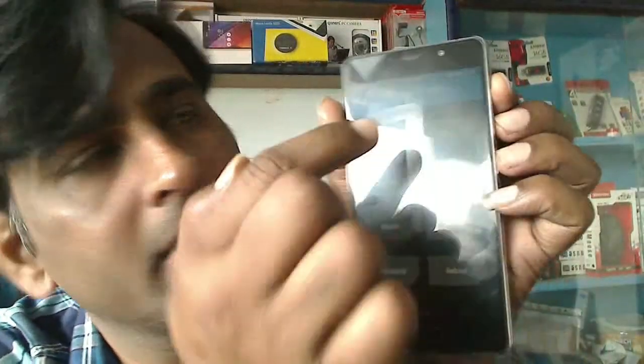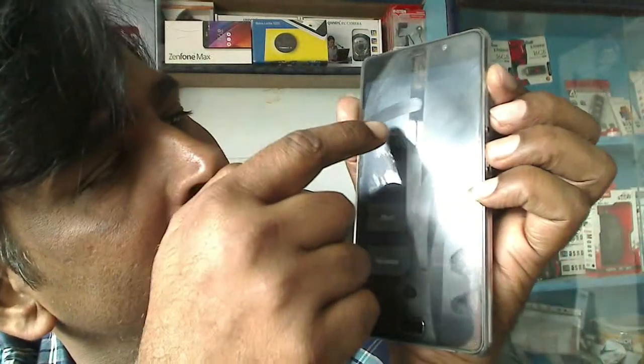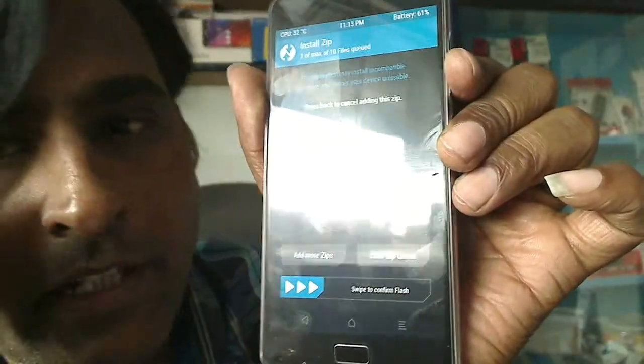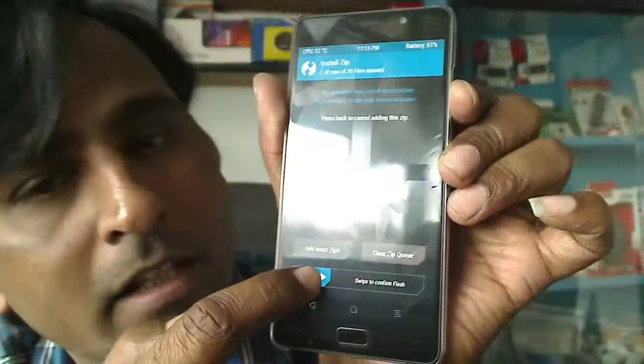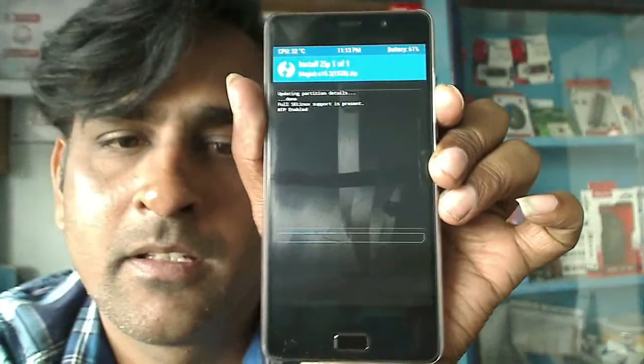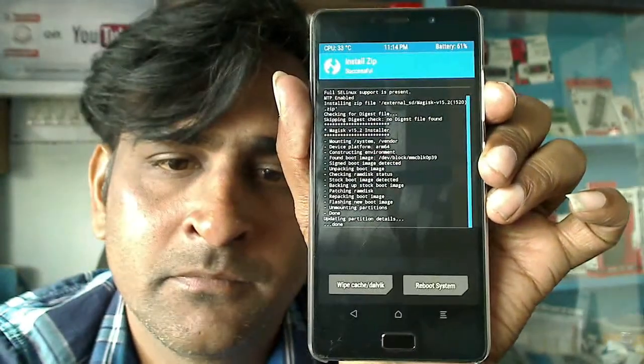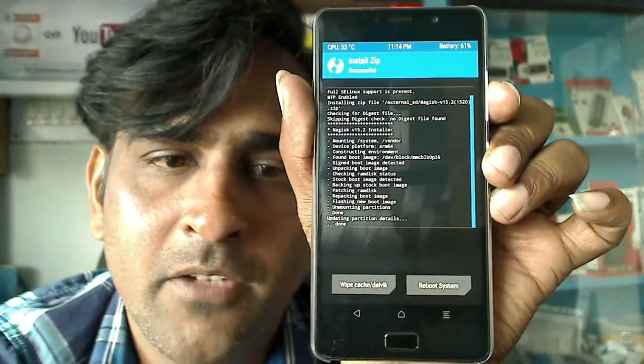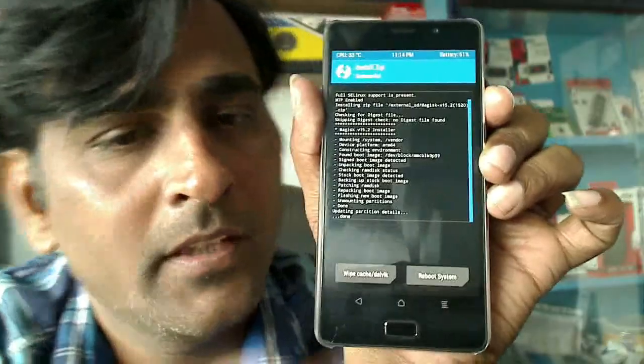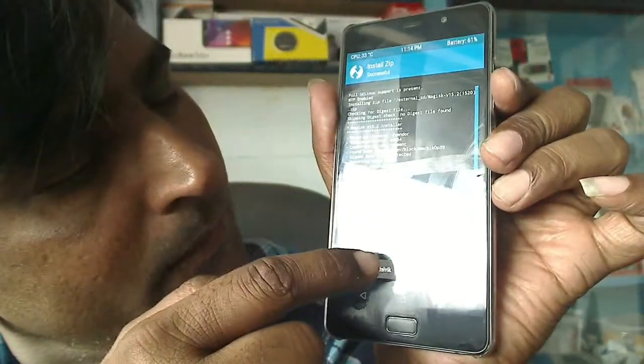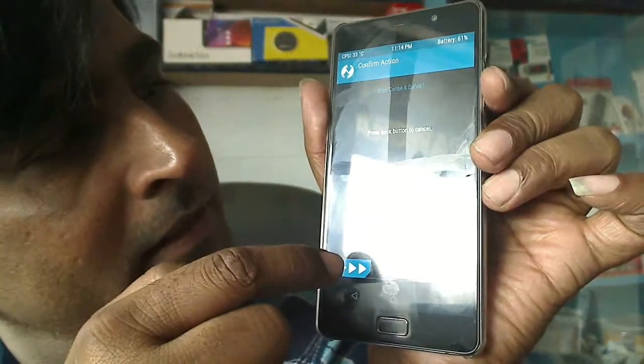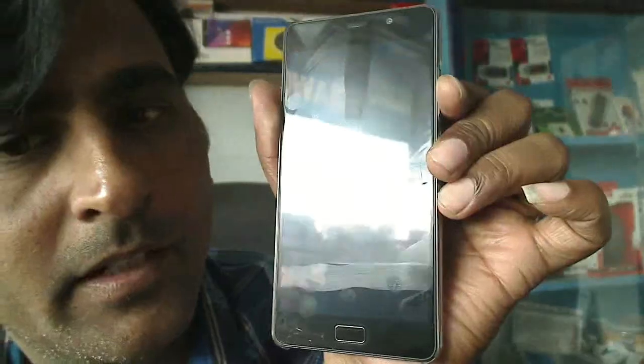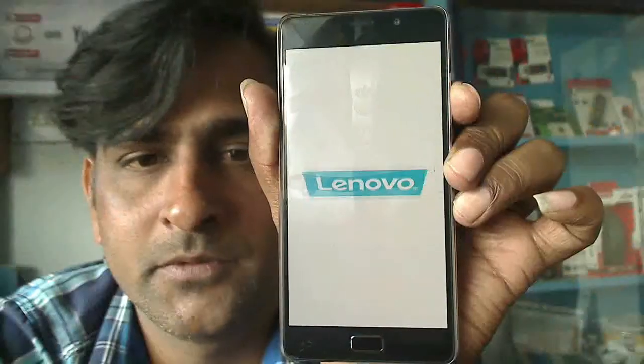Here you can select install. Select the file and simply swipe. Friends, we have successfully rooted. Then select wipe cache, simply swipe down, then press reboot system.